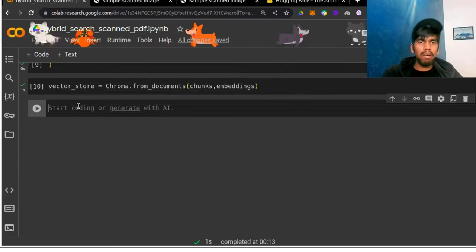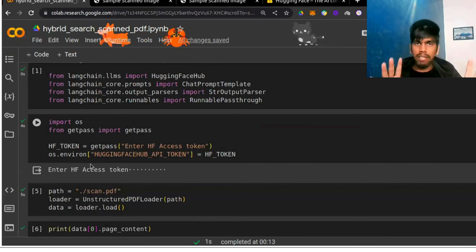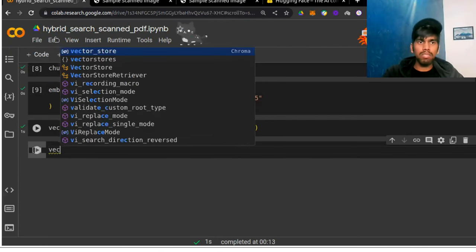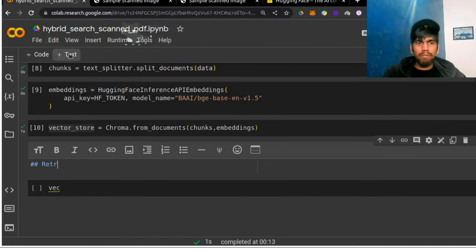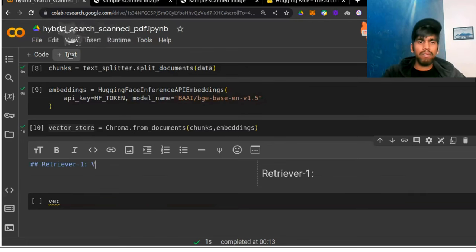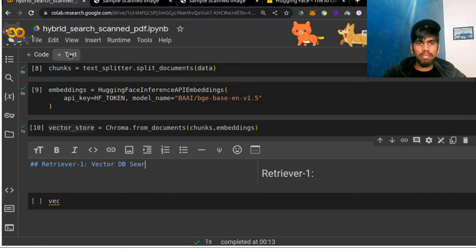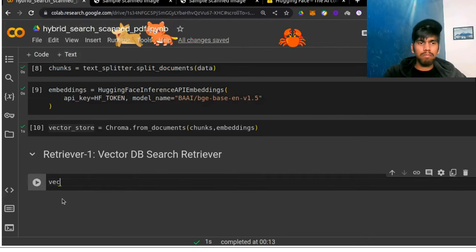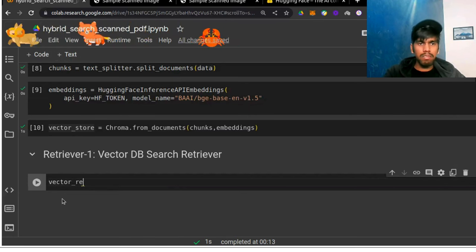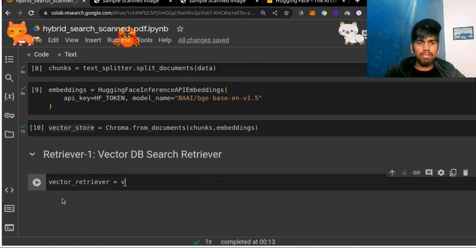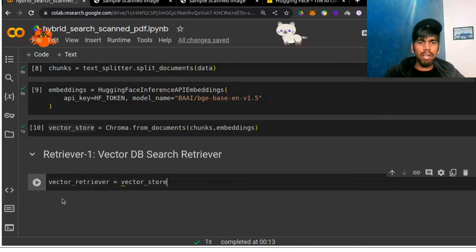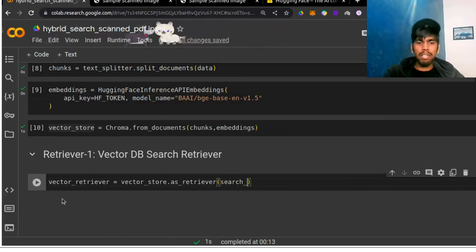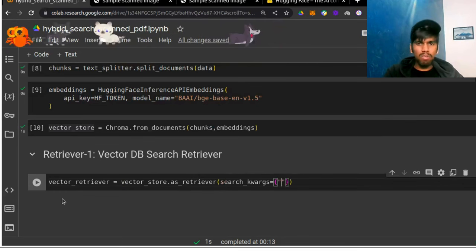Now we define our retrievers. The first retriever is the vector search retriever. We define vector_retriever as vector_store.as_retriever(), and I need to define the search keyword arguments — I'll keep k equal to 2 because I have very little data.